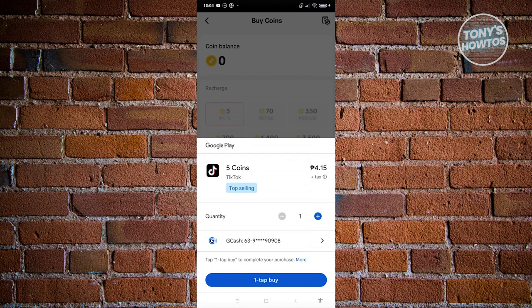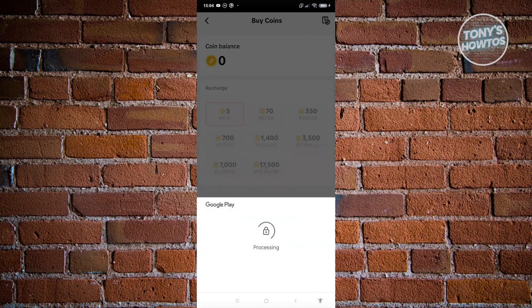Once you've done that, click on the buy option. That will proceed with the payment and you should be able to get your coins on TikTok.